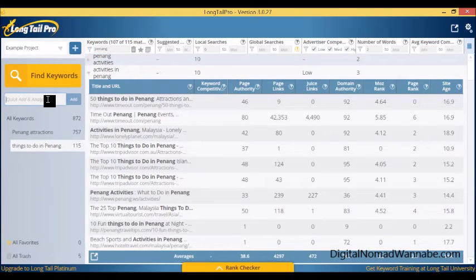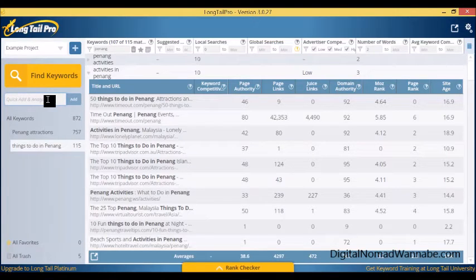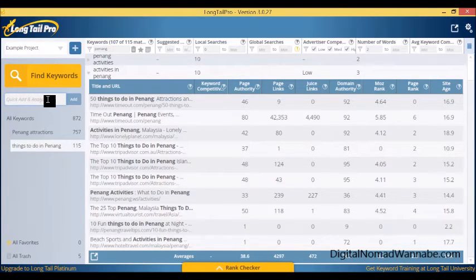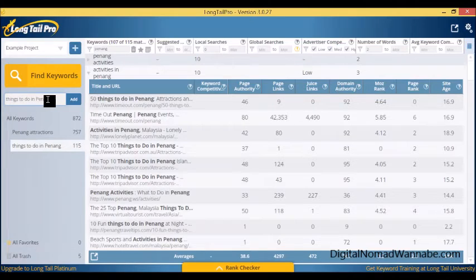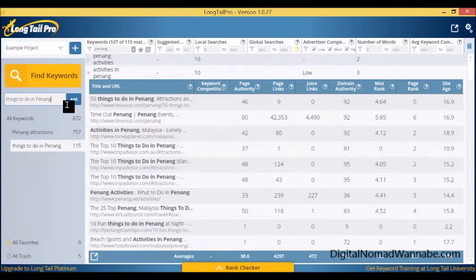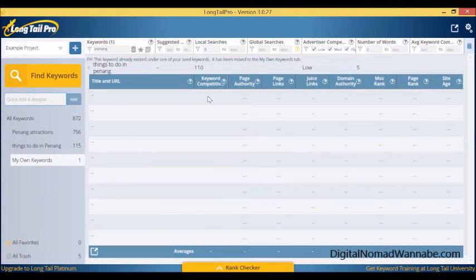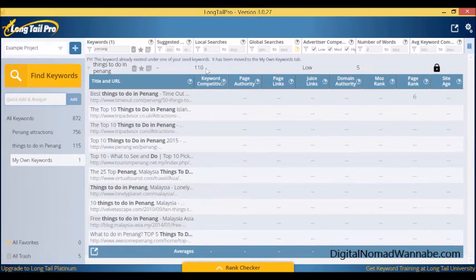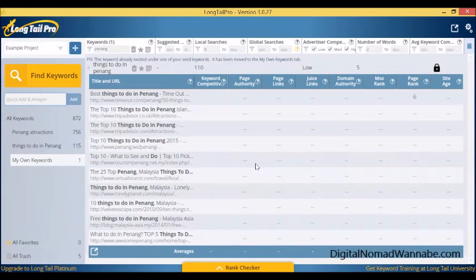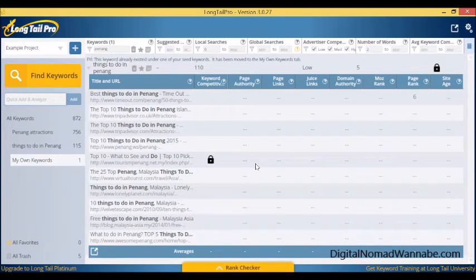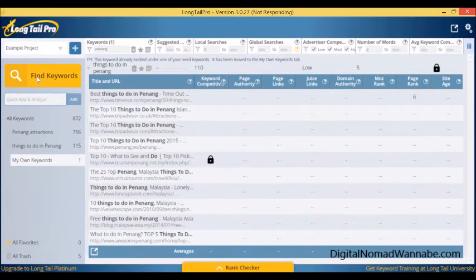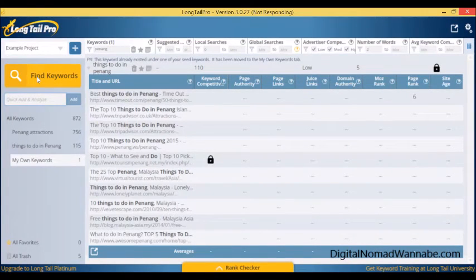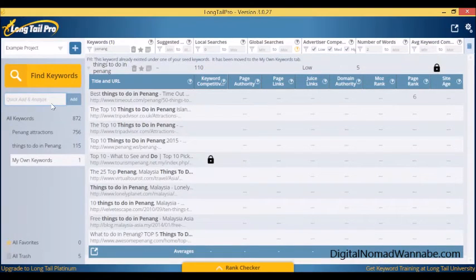The other way you can see the top 10 search results is just simply to type it in here. Say I wanted to look up things to do in Penang directly, I could just type it here and it will bring up the top 10 as well as tell me how many searches there are and some other information. You can see the top 10 that way too, so this is how you can look for the competitiveness of keywords. You can simply type it in here or you can use it from finding keywords. You don't have to do the finding keywords if you don't want to; you can just set up a project and come in here and see the top 10.